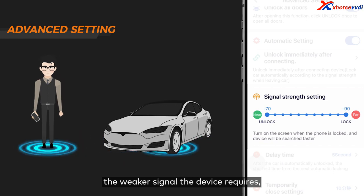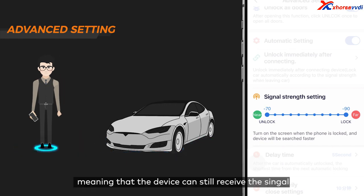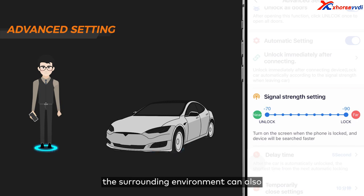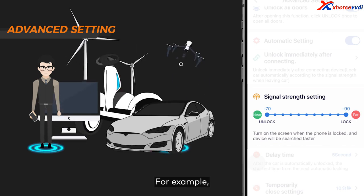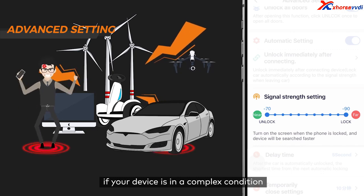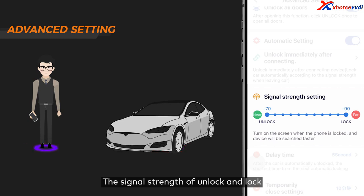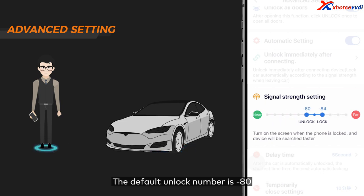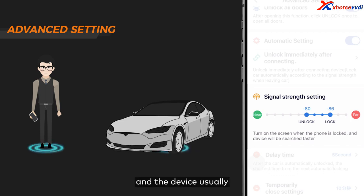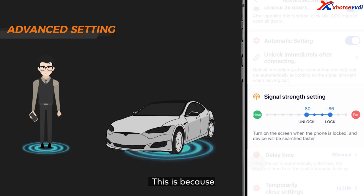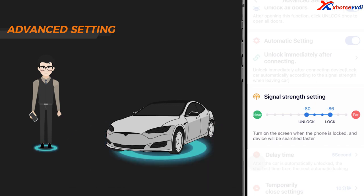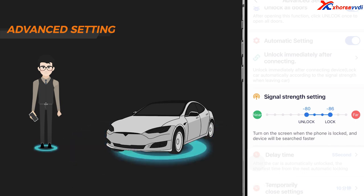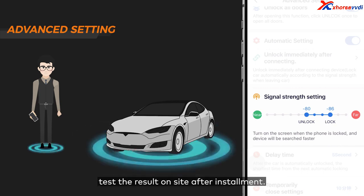The lower the number, the weaker signal the device requires, meaning the device can still receive the signal even when your smartphone is relatively farther from the device. However, the surrounding environment can also have an impact on signal strength — for example, there might be distance errors in a complex condition with physical barriers. The signal strength of unlock and lock are relative numbers. The default unlock number is negative 80, lock negative 86, and the device usually can receive a relatively farther lock signal. If unlock and lock signal strength are set to be the same, the device may continually send commands to unlock or lock the car when the driver is moving around the critical threshold. It's suggested to adjust the signal strength and test results after installment.